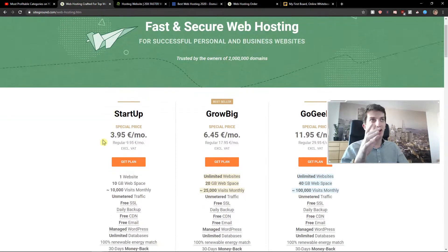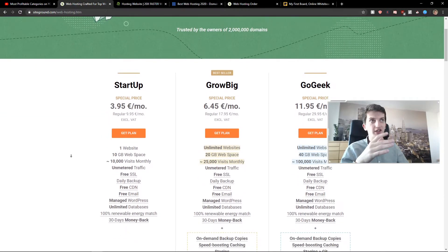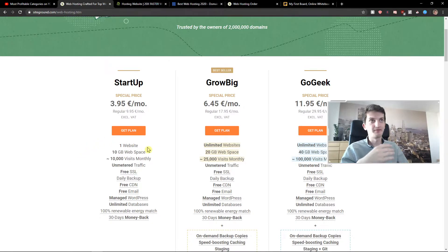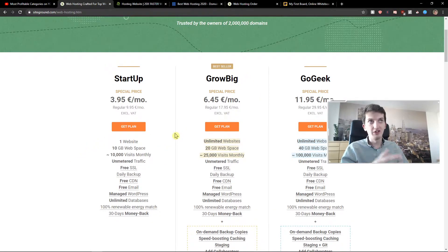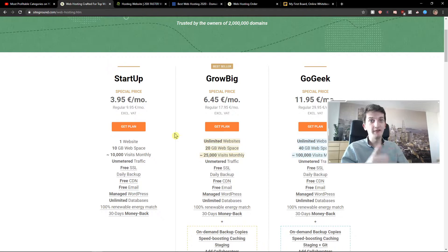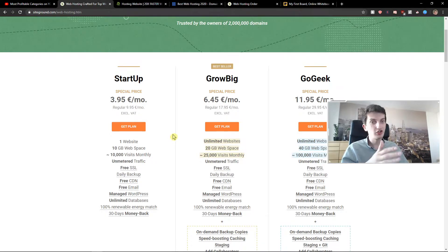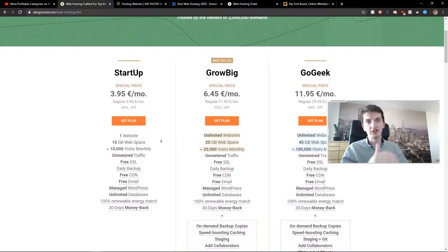Now, about the plans. The first one is startup. Then you got grow big and go geek. So the startup is really good if you have only one website, one shop, one website, go with the startup.